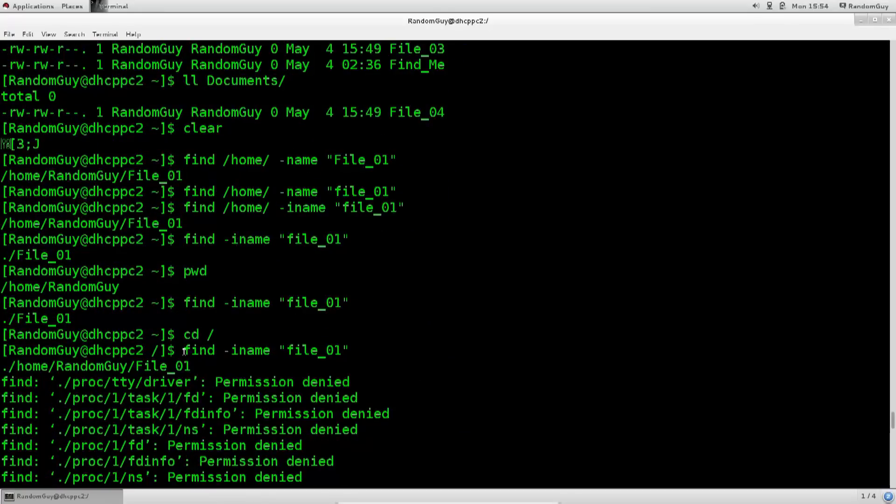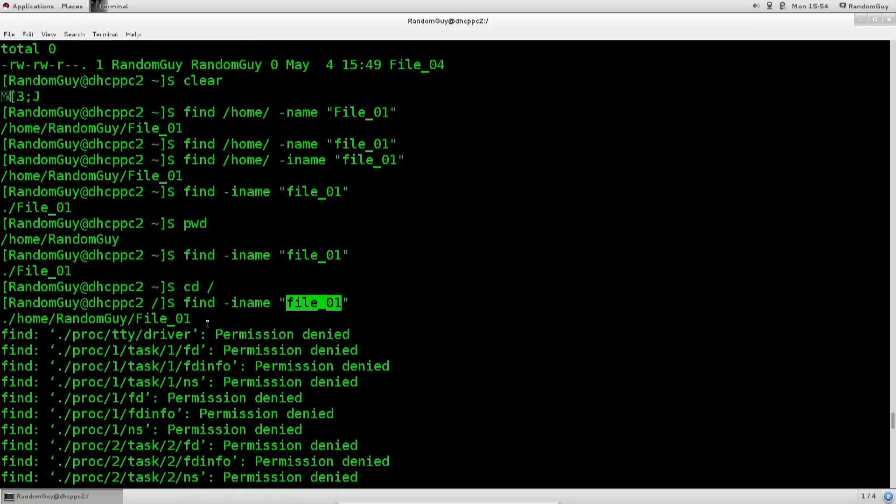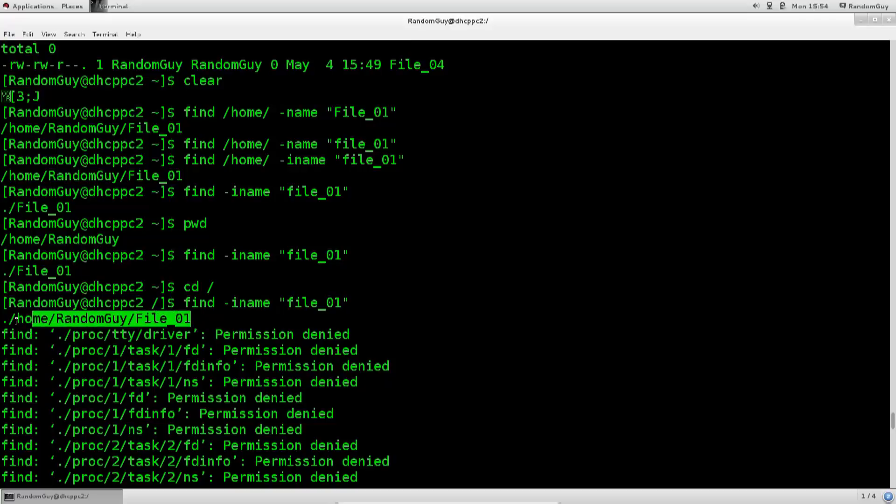So, here you go. I typed in find, and it says iname, and it says file 01. Excellent! So it has immediately found it here in the home, even though I'm in my root directory, no problems. So it does jump in to the folders recursively, which is very nice.